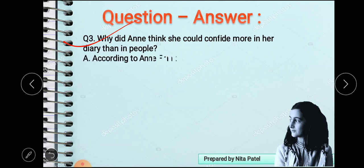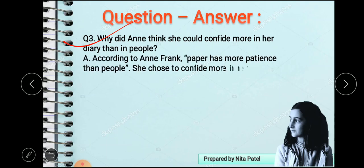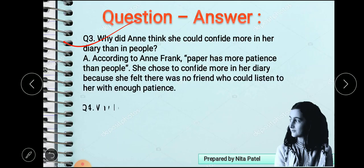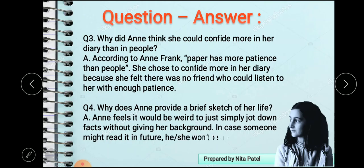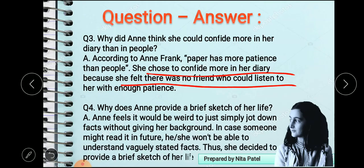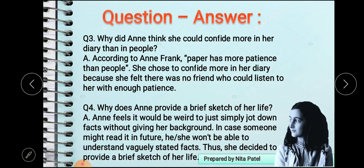Next question: why did Anne think she could confide more in her diary than in people? According to Anne Frank, paper has more patience than people, and she chose to confide more in her diary because she felt there was no friend who could listen to her with enough patience. Paper is a non-living thing so it has more patience — it is not going to tell her to shut up or that it doesn't want to listen. That is the reason she started writing a diary.